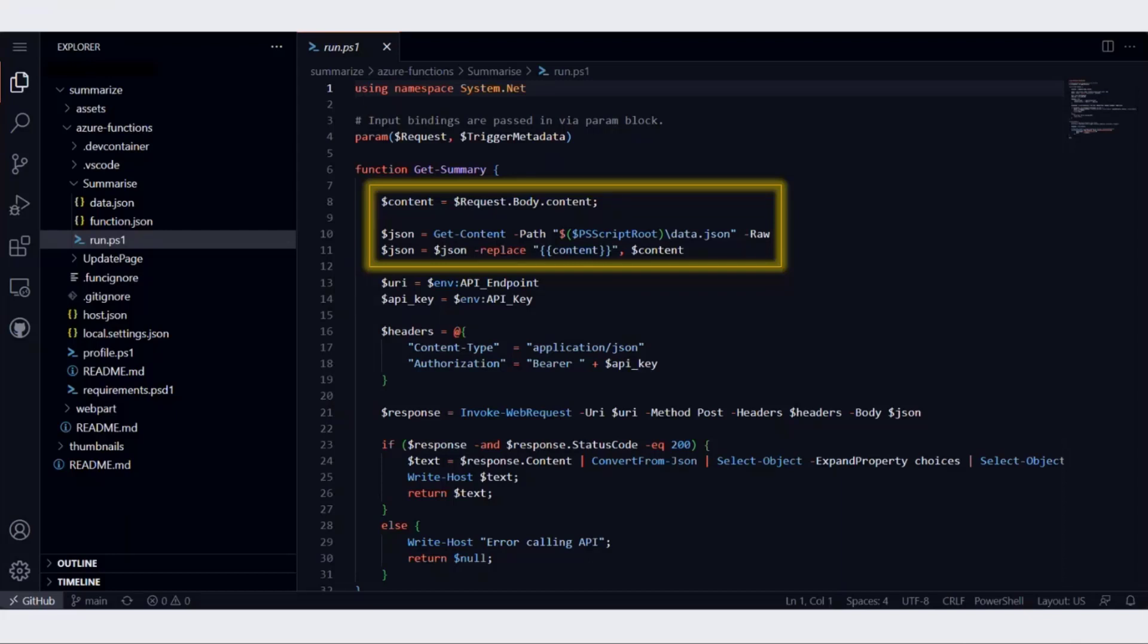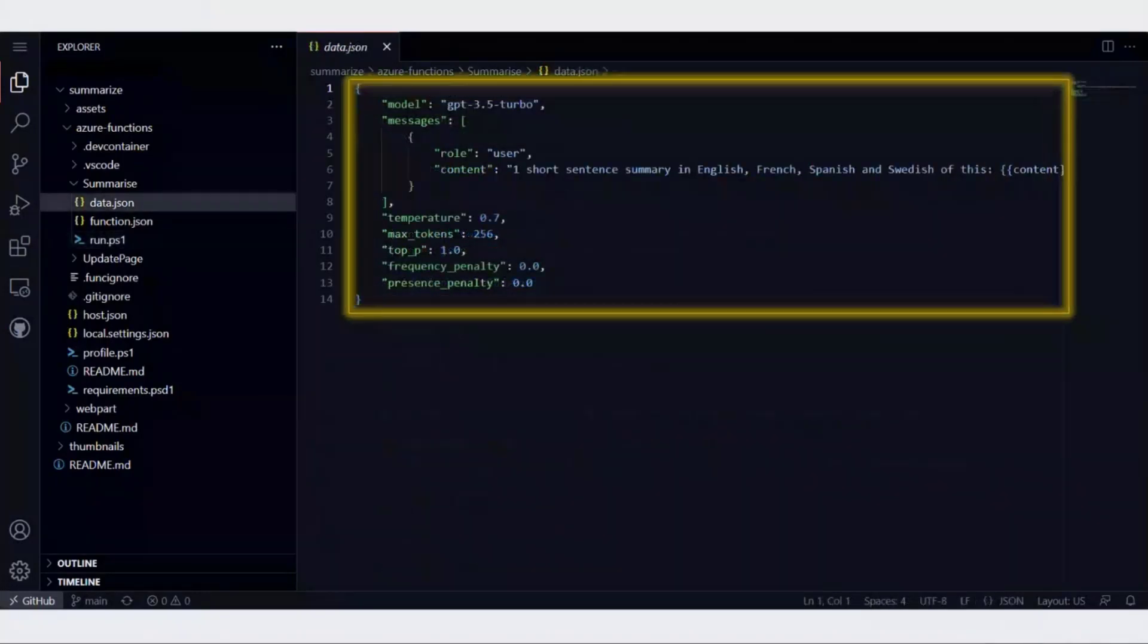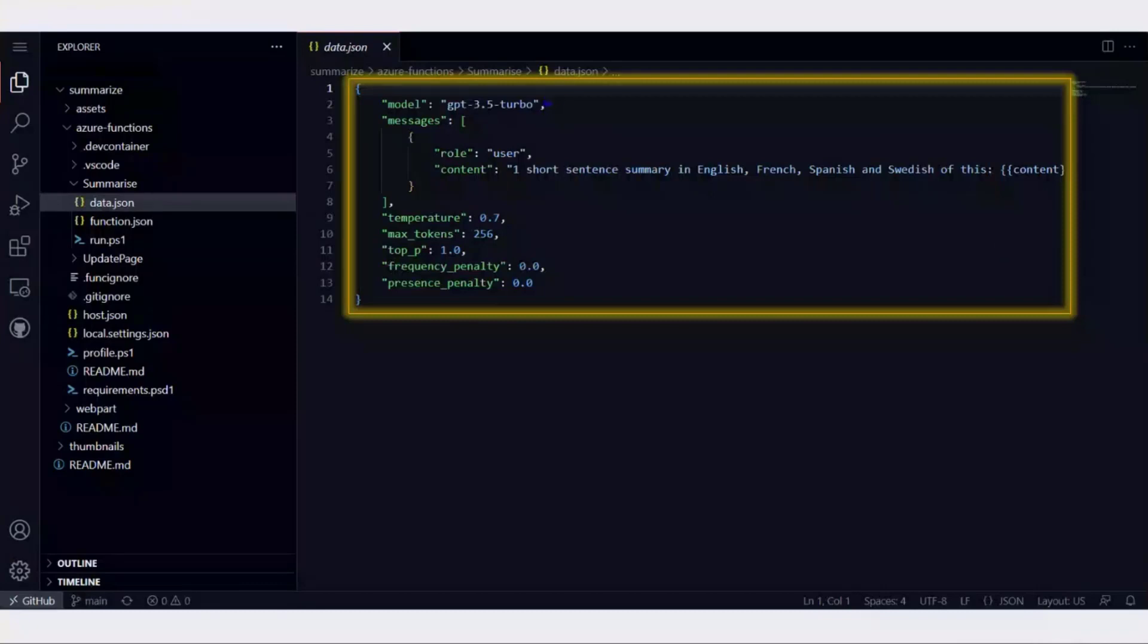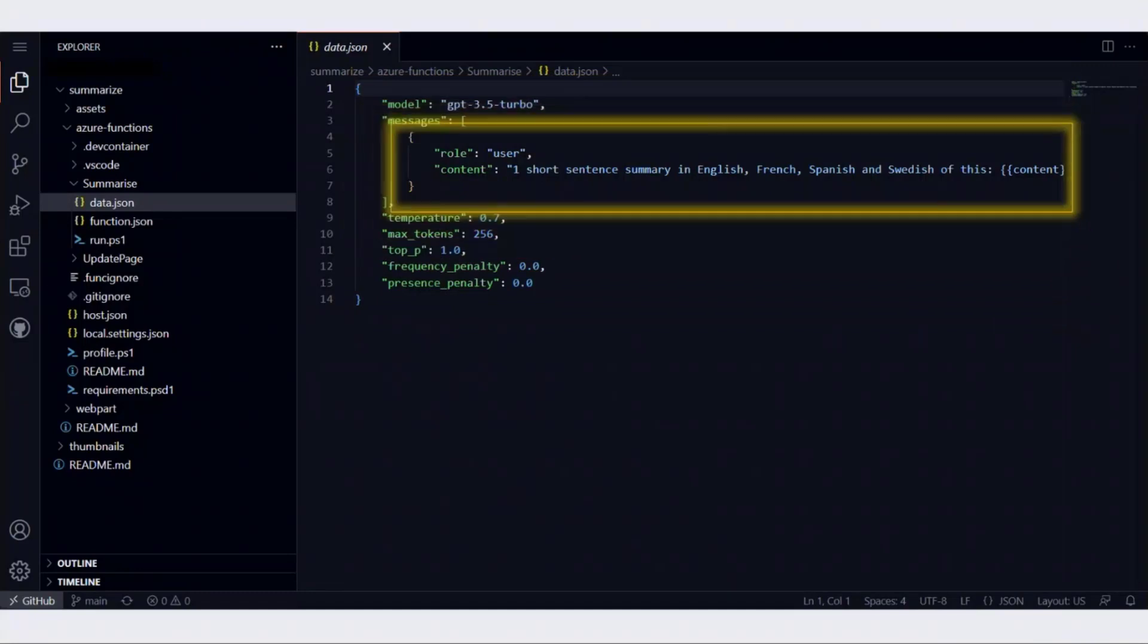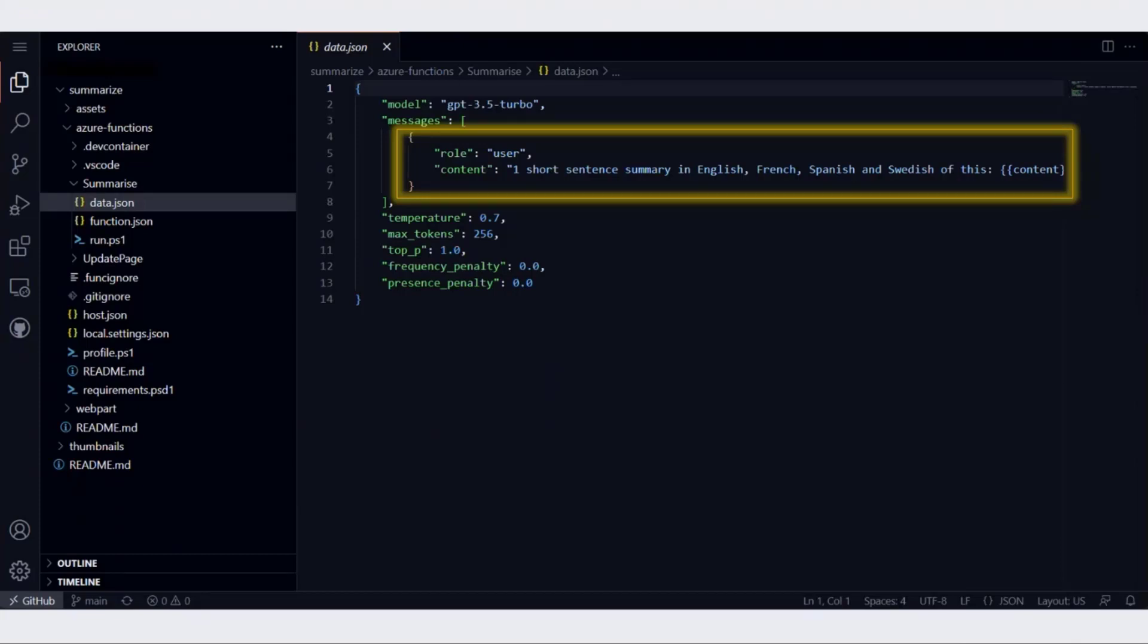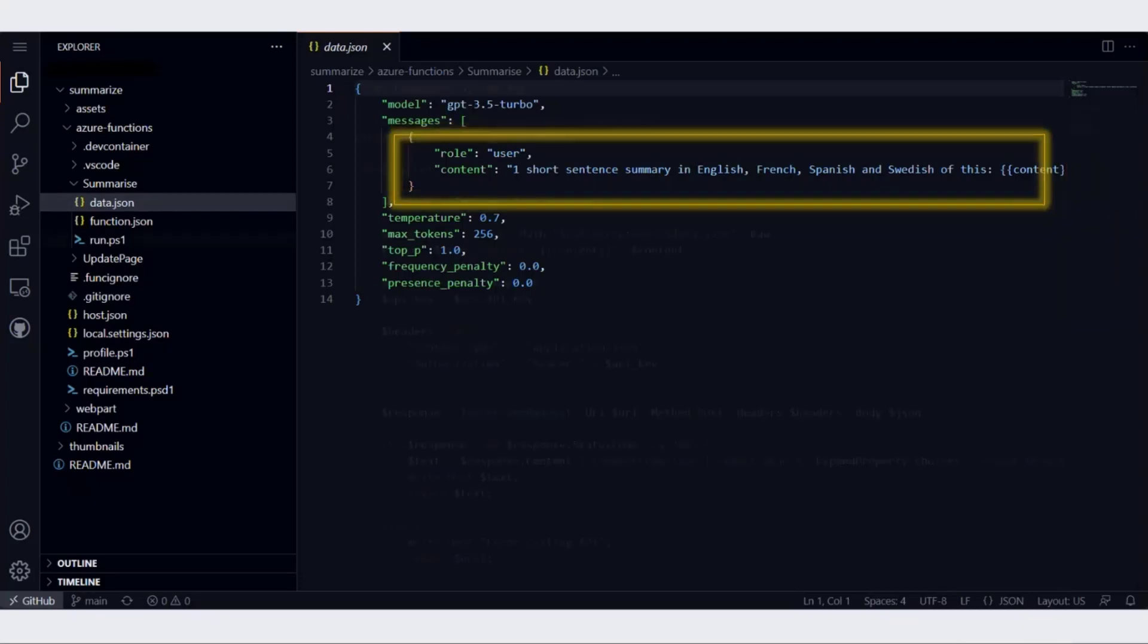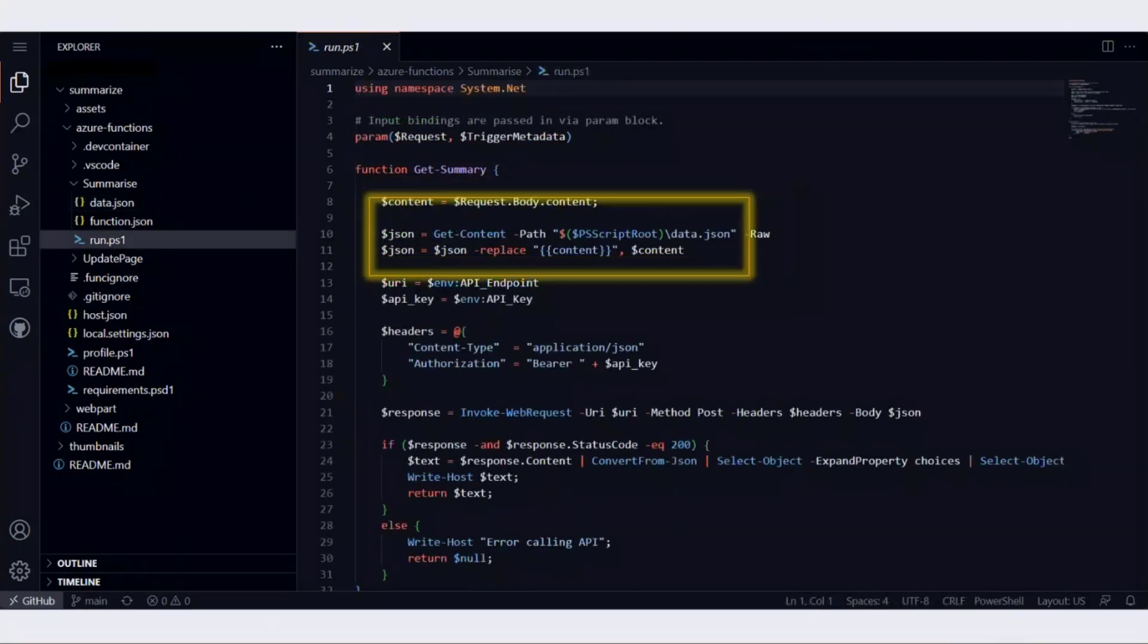We have to construct that JSON. I have put that JSON in a file called data.json, and in that particular JSON file, we'll replace the content with the content that we have received. If you look at the JSON file, it says we are using a particular model of OpenAI. Then we have to send some messages and some other parameters to OpenAI. The main thing is the message. In this message, we say please give us a one short sentence summary in all the different languages that we need. Towards the end, we've got the content in curly braces, and that content will be replaced by whatever content is passed to the Azure function.